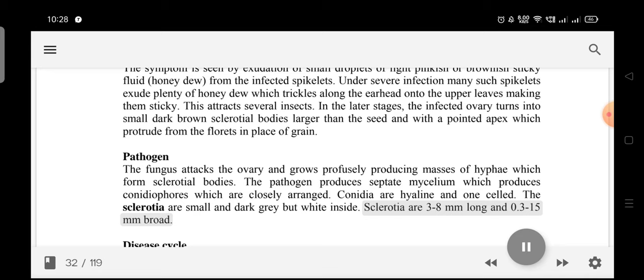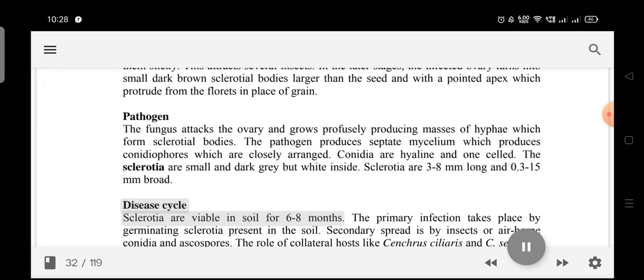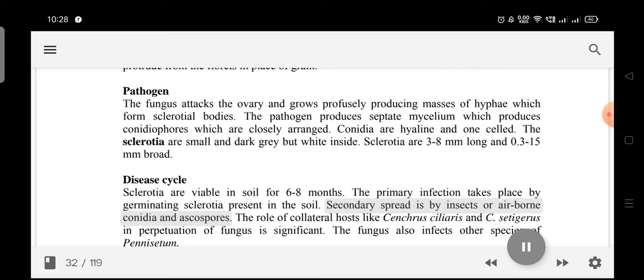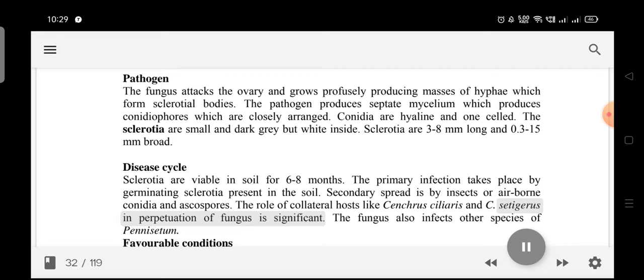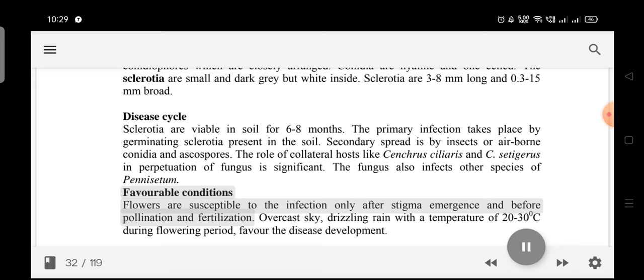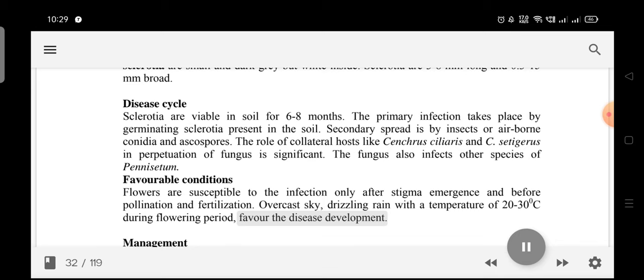Sclerotia are 3–8 mm long and 0.3–15 mm broad. Disease cycle: Sclerotia are viable in soil for 6–8 months. Primary infection takes place by germinating sclerotia present in the soil. Secondary spread is by insects or airborne conidia and ascospores. Collateral hosts like Cenchrus ciliaris and C. setigerus play a significant role in perpetuation. Favorable conditions: Flowers are susceptible only after stigma emergence and before pollination. Overcast sky, drizzling rain, and temperature of 20–30°C during flowering favor disease development.